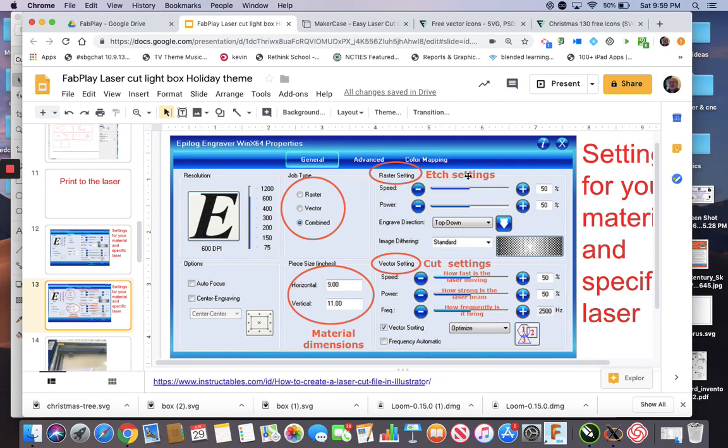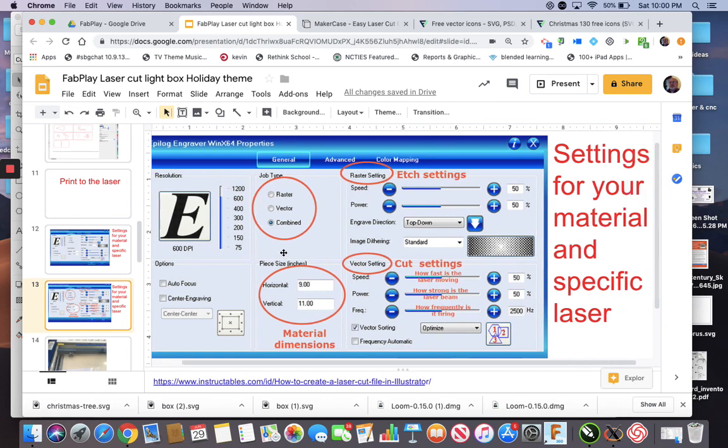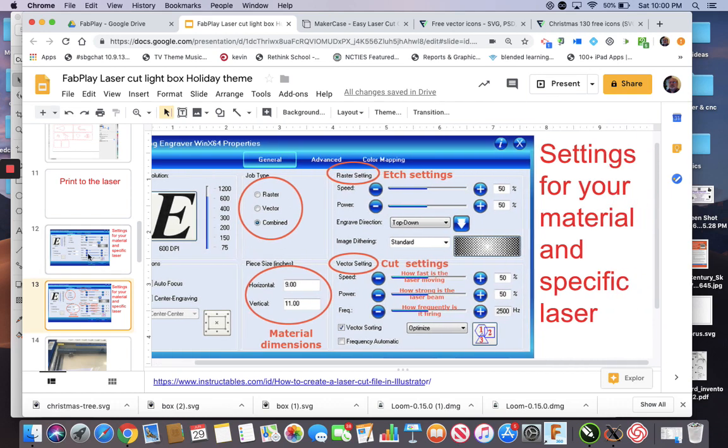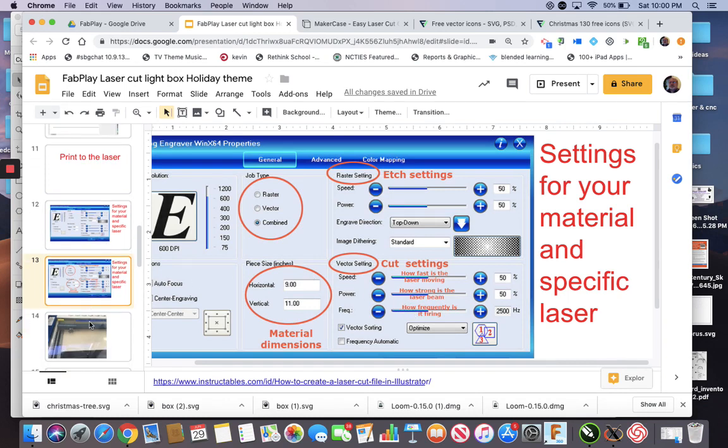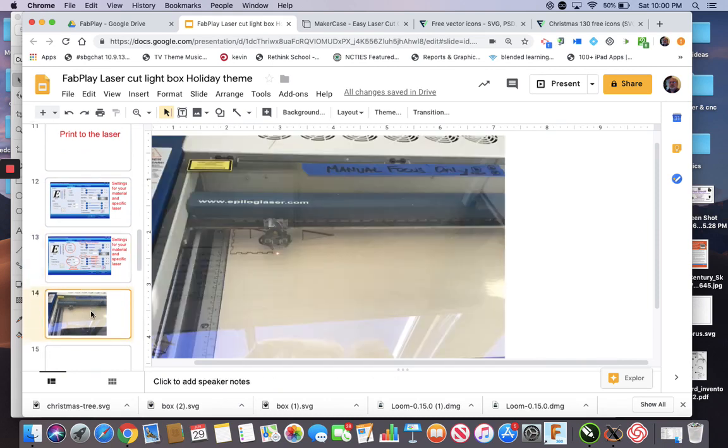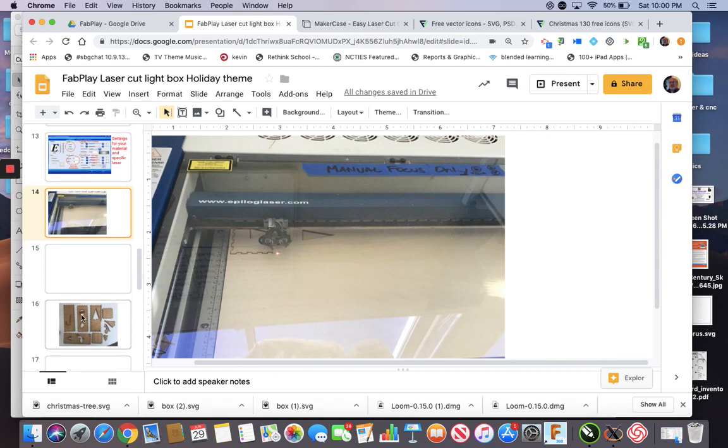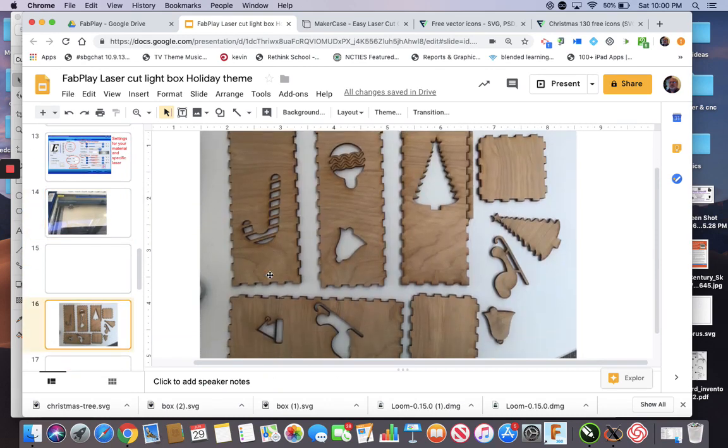Here's what they say about the settings. These are the etching settings. These are the vector settings. Speed is how fast it moves. Power is how strong it is. And frequency is how frequently it is firing. I really didn't realize that you could adjust that before. So that was interesting. Whatever settings are for your material and your specific laser, that's what you're going after. I think we were at like 16% speed, 100% power and a frequency of 500 for what we were doing for the vector cutting. And there is a picture of it cutting. And again, that is what I ended with.